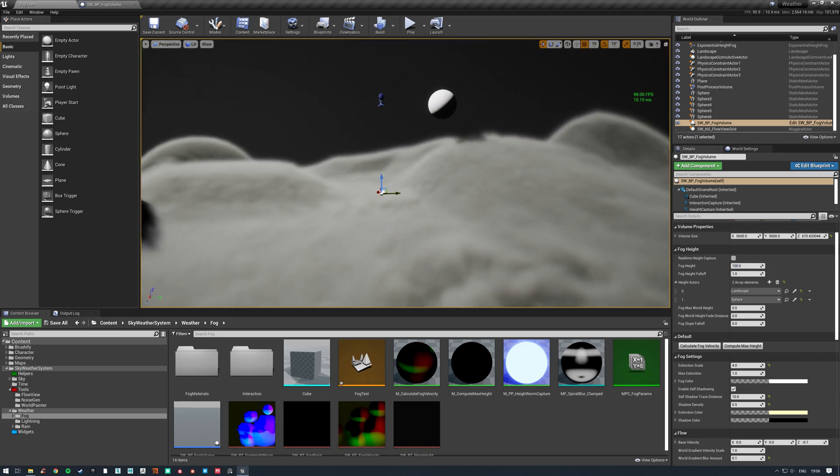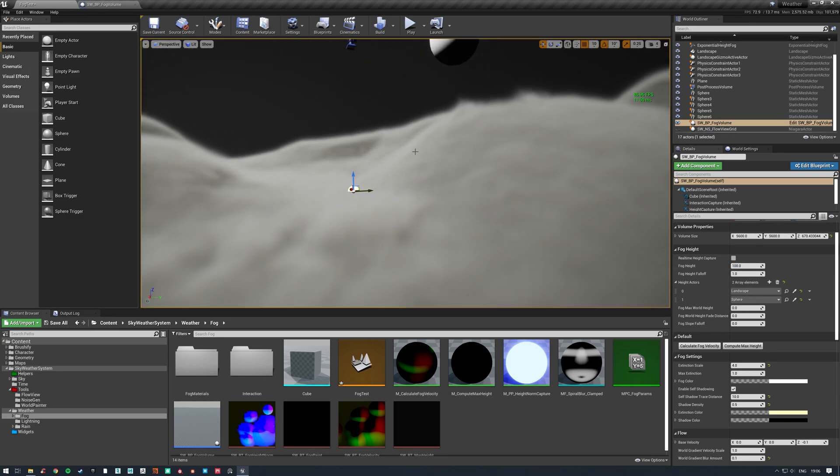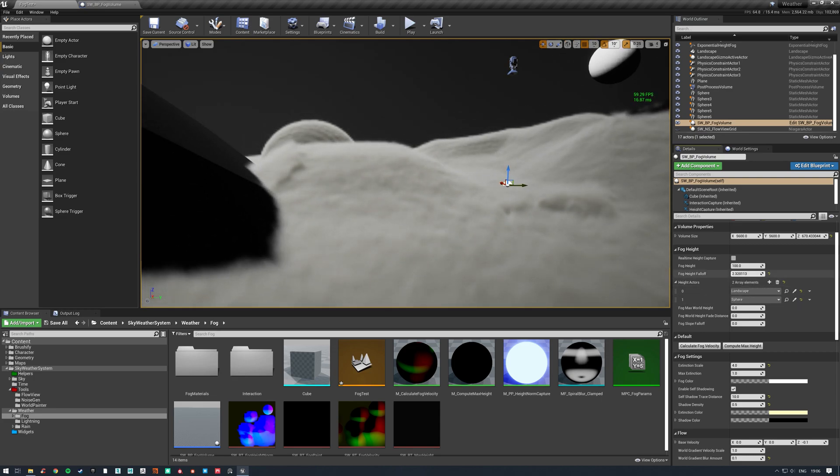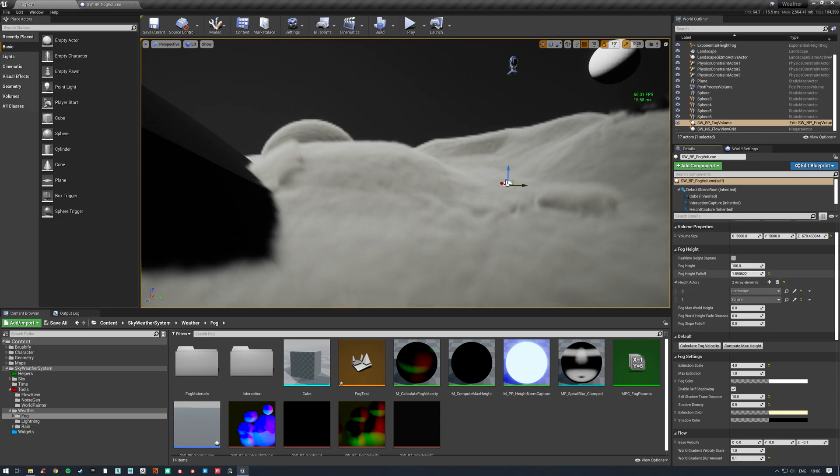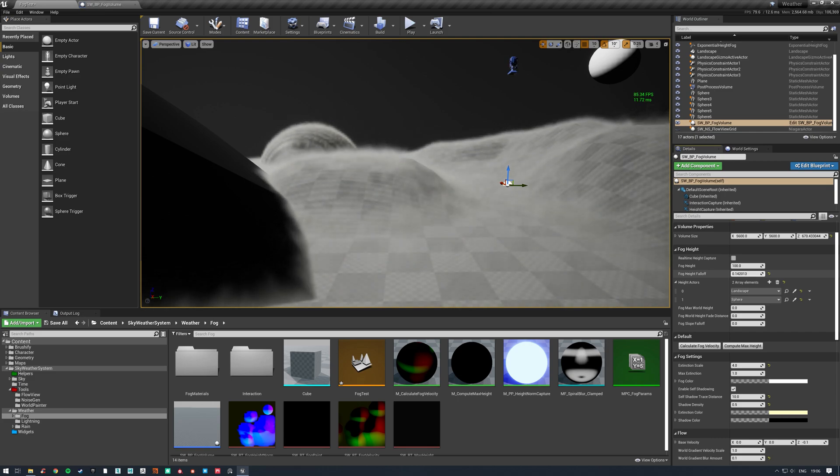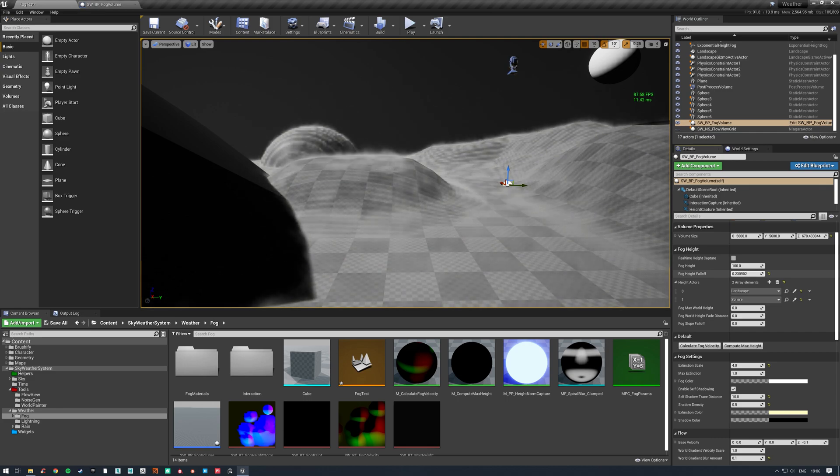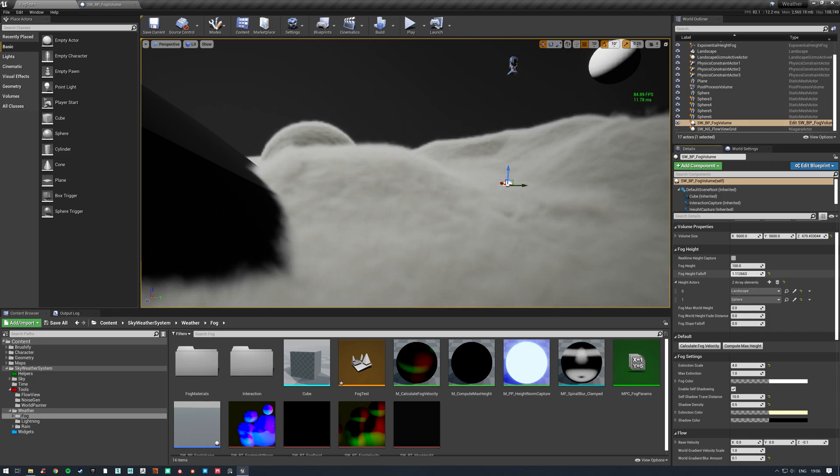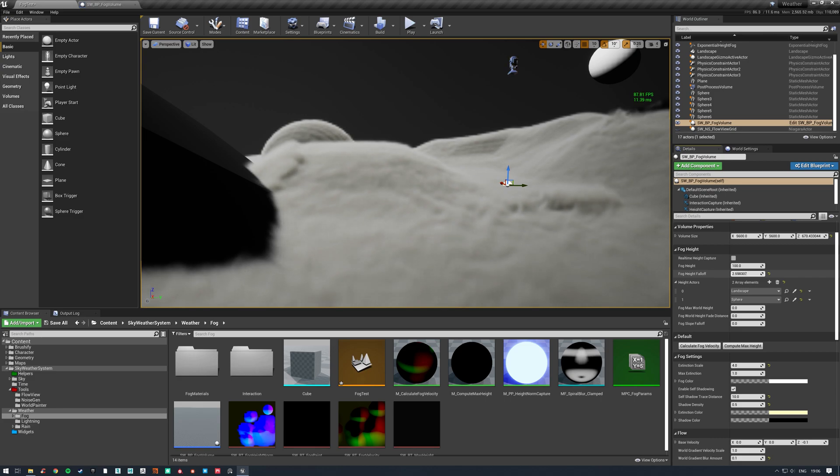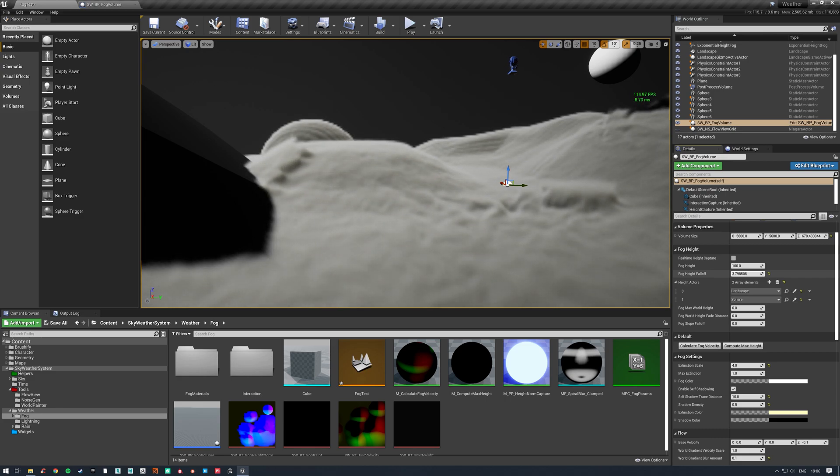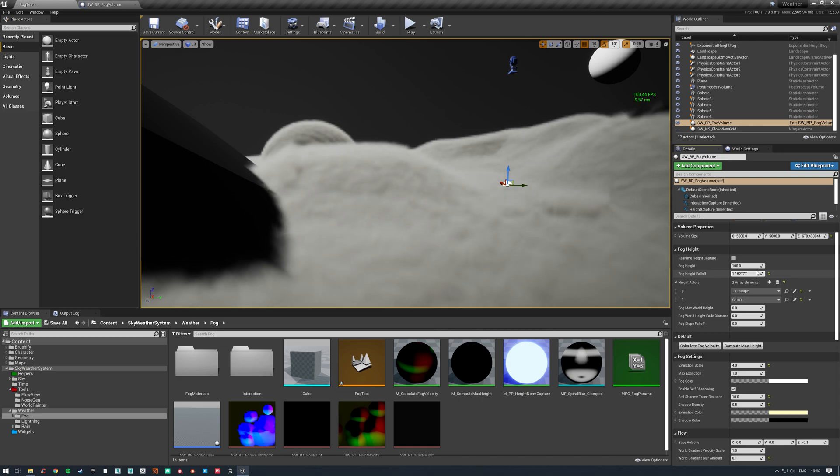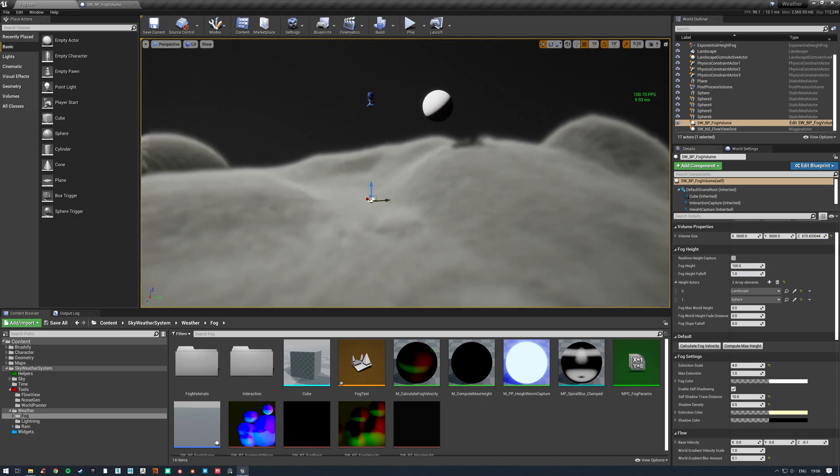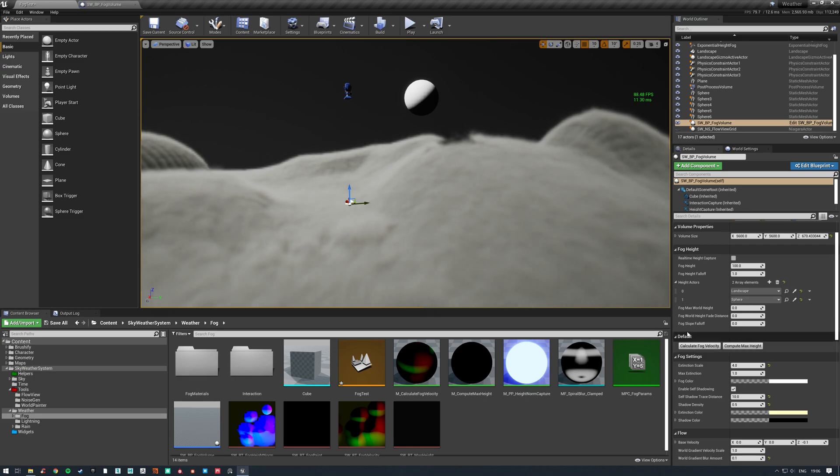The height falloff is again pretty self-explanatory. This is just how quickly the fog falls off, how thick it is. So thin, well obviously too thin. Thinner and gets very thick up to basically a flat falloff at that point there. You can see it's very pixelized at those edges.